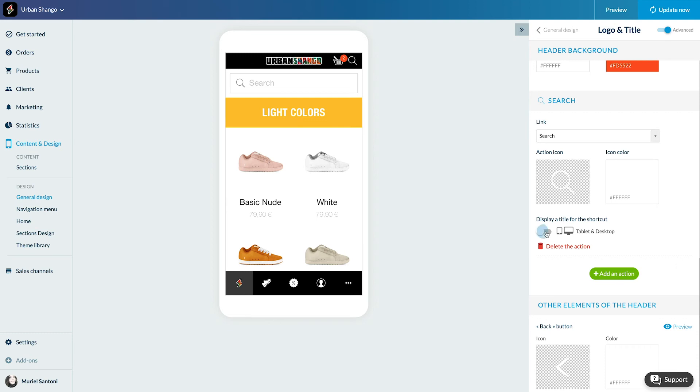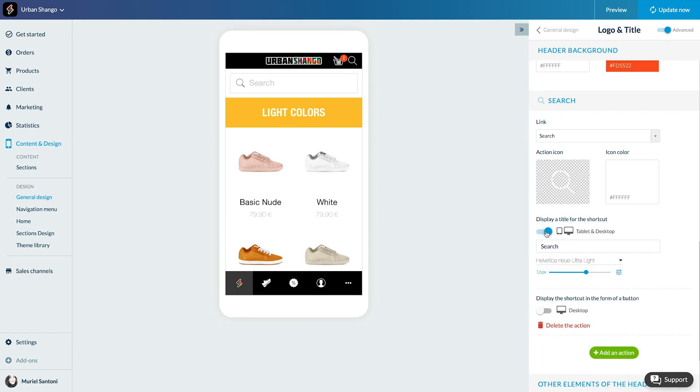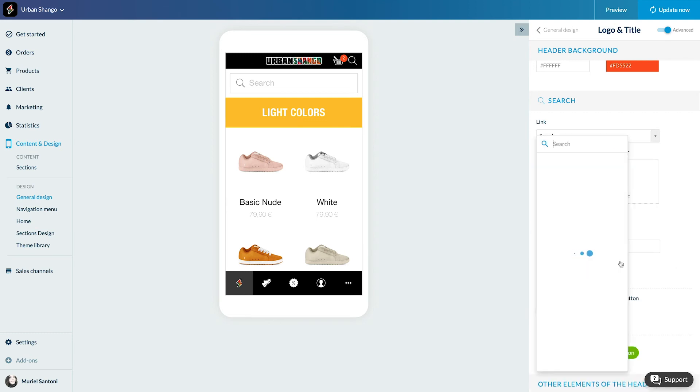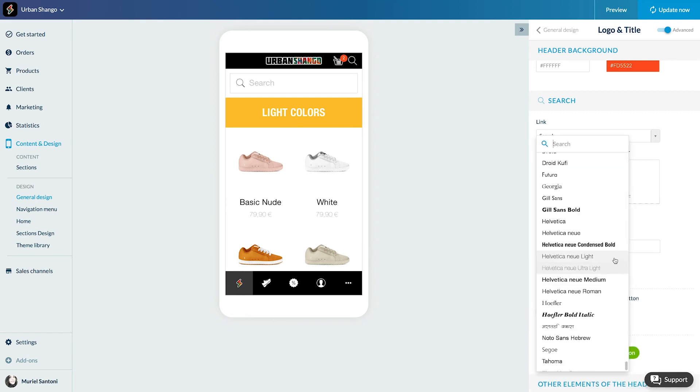For the PWA, you can choose to display the title of the shortcut on desktop and tablets.